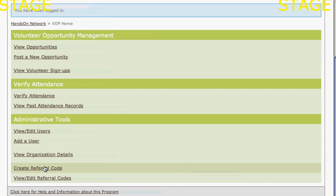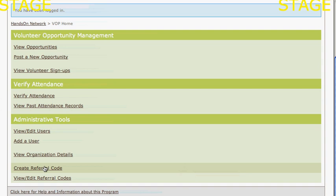On the main menu in the VOP, just click on Create Referral Code. Right now I'm logged in as Larry's National Animal Organization.